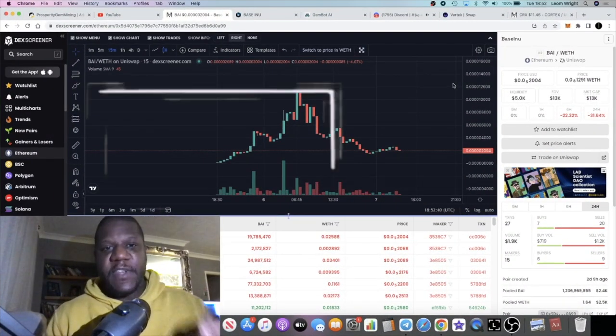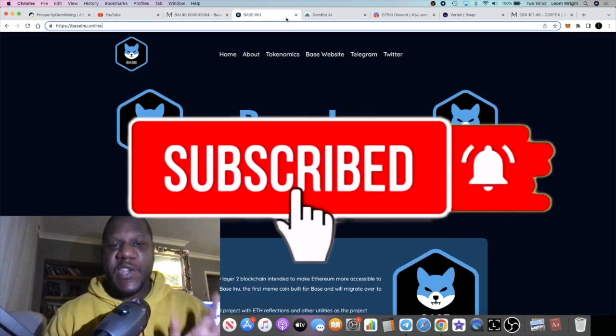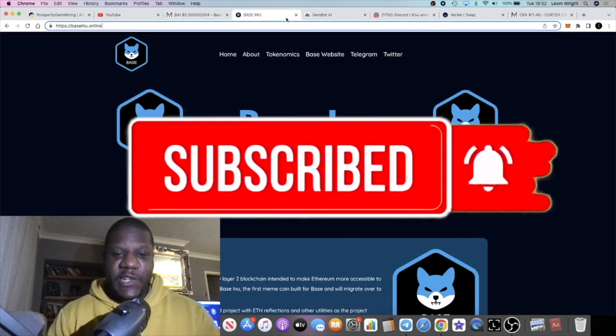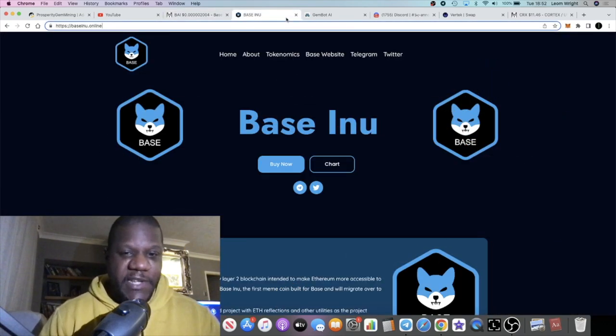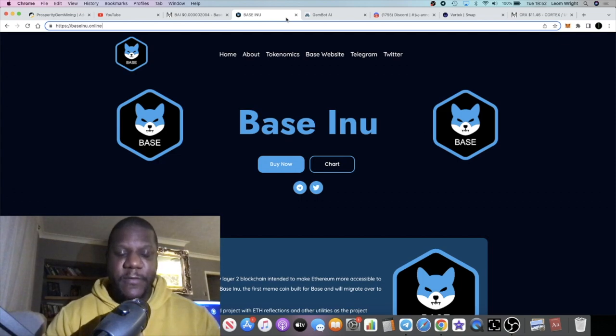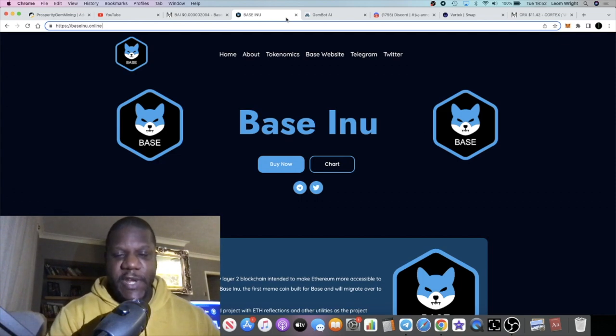Back with another video guys, we're going to talk about Base Inu today. This launched a couple of days ago, however I have been not very well over the past two or three days.